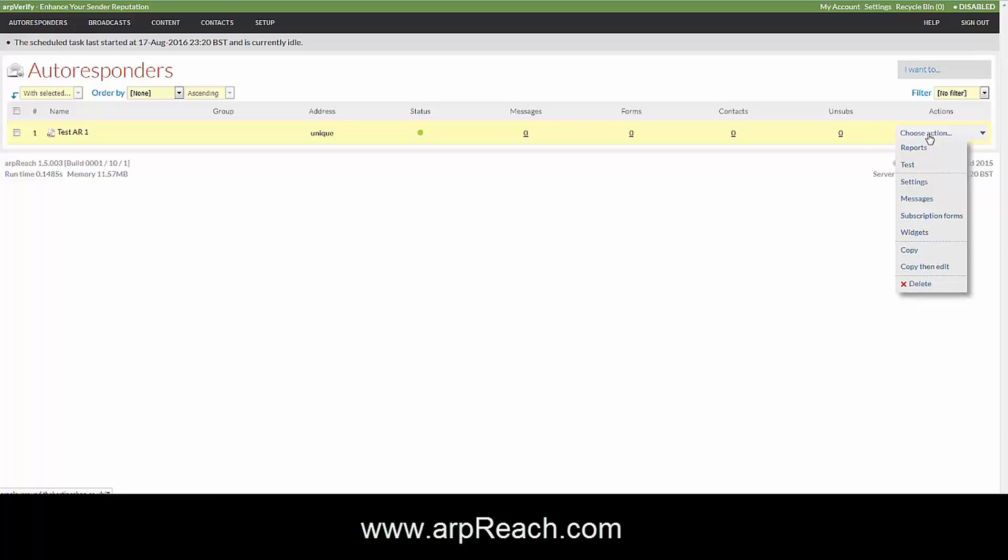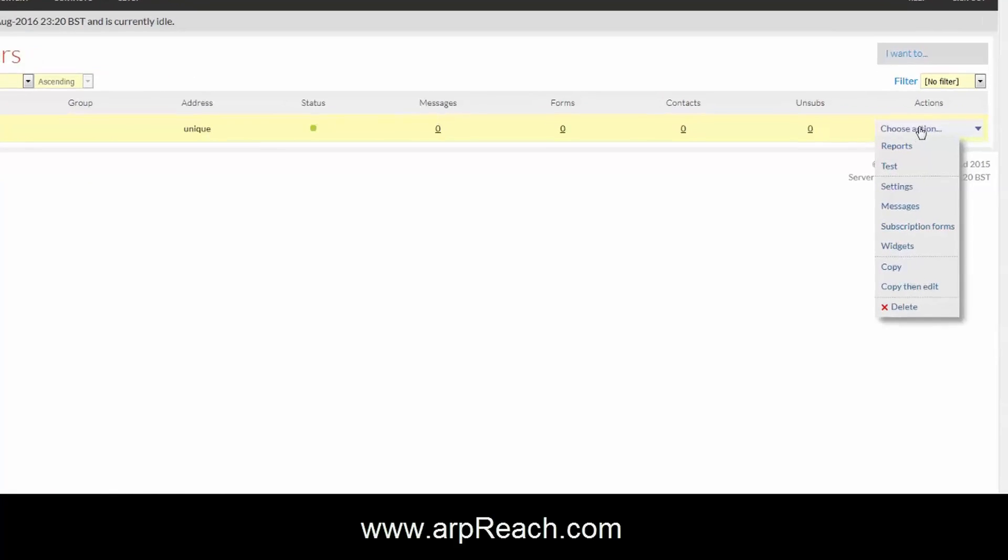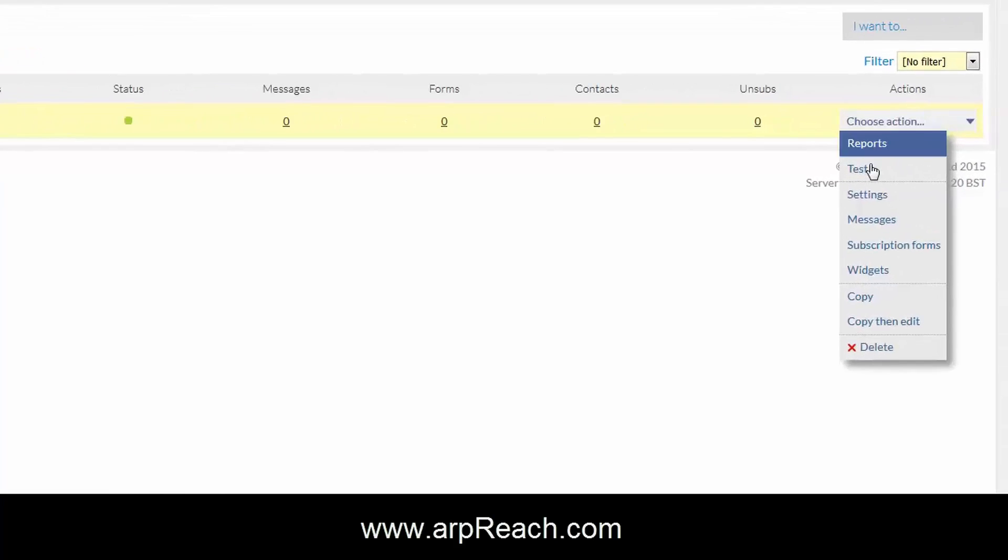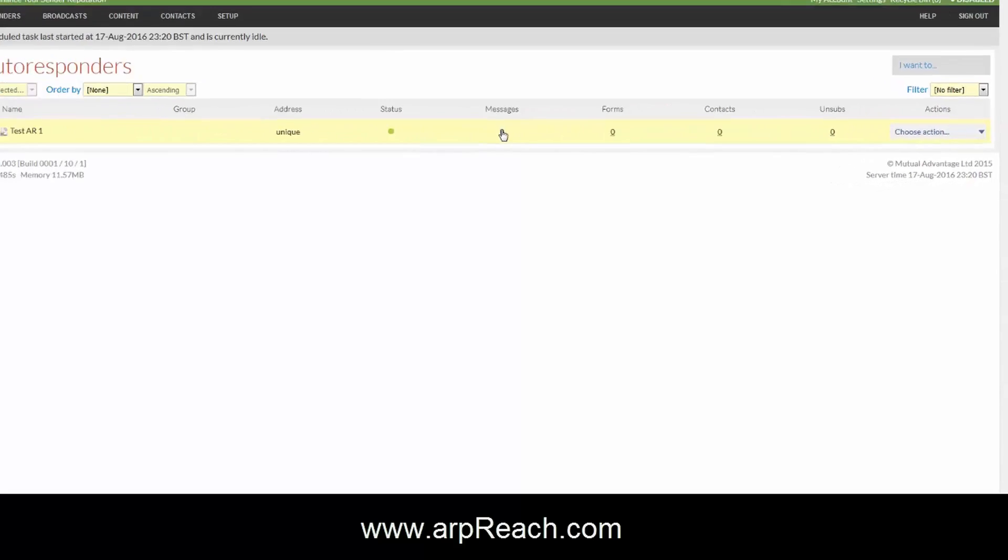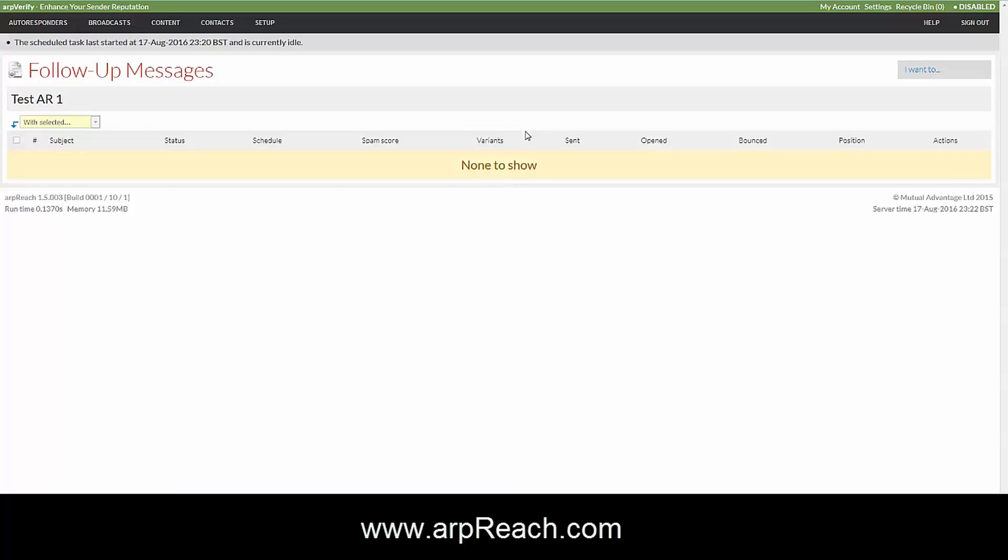To add messages to your autoresponder, you can hover over the choose action and click on messages, or you can click on the number underneath the messages column.